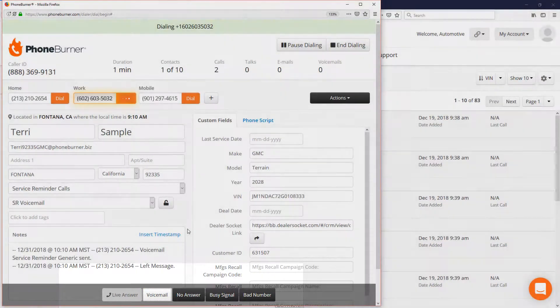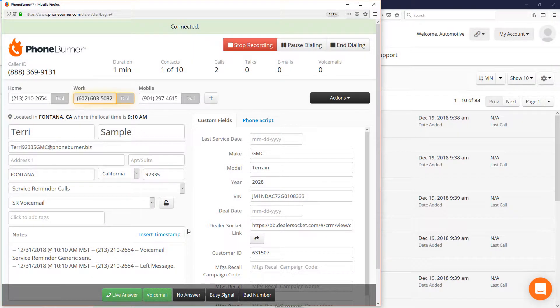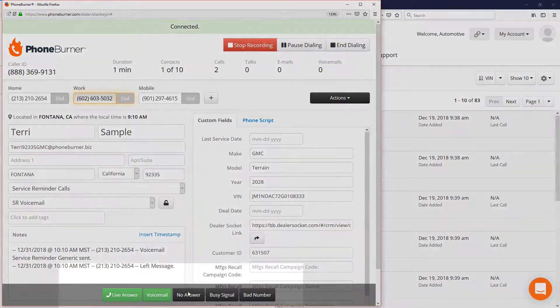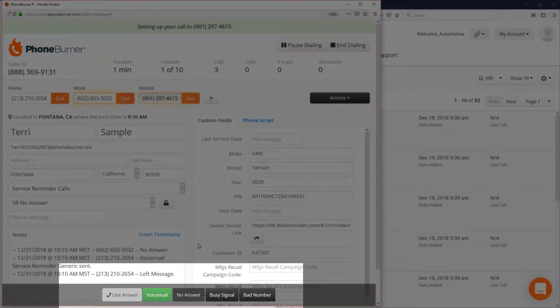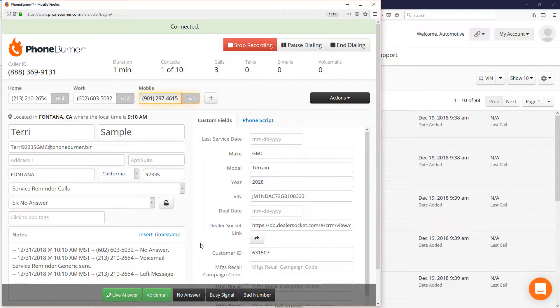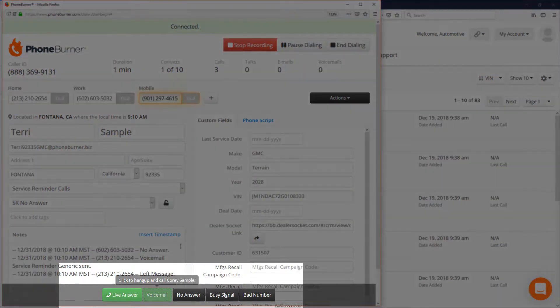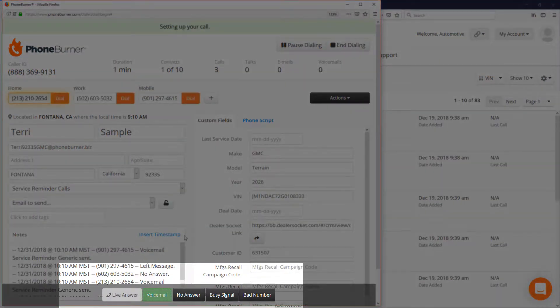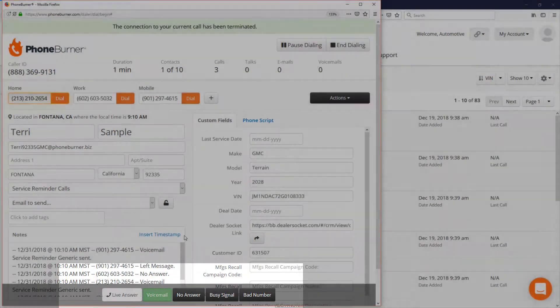I click the voicemail button and we're going to instantly drop a voicemail into their voicemail box and we're off to the next number. Let's say this next number they don't answer, so we hit the no answer button and now we're calling the third number that we have for Terry. Let's say that this one goes to voicemail. We click the voicemail button and there you go, we're off to the next call that quick.